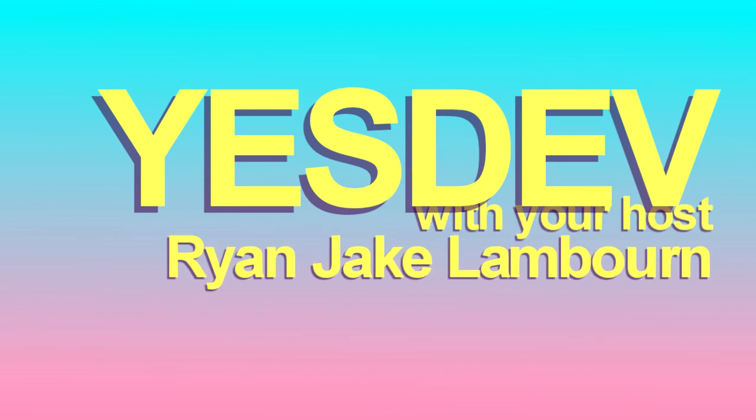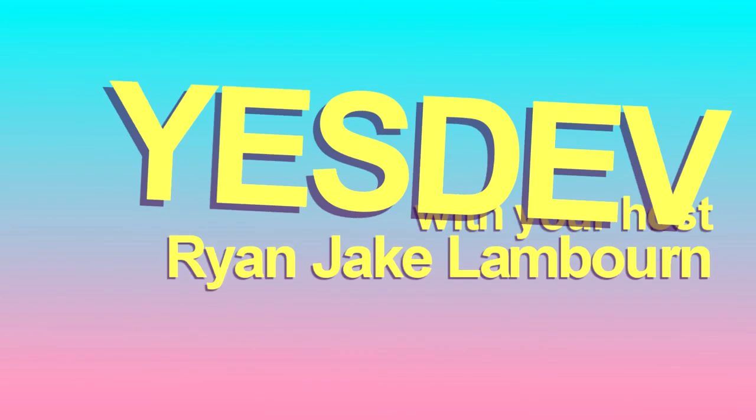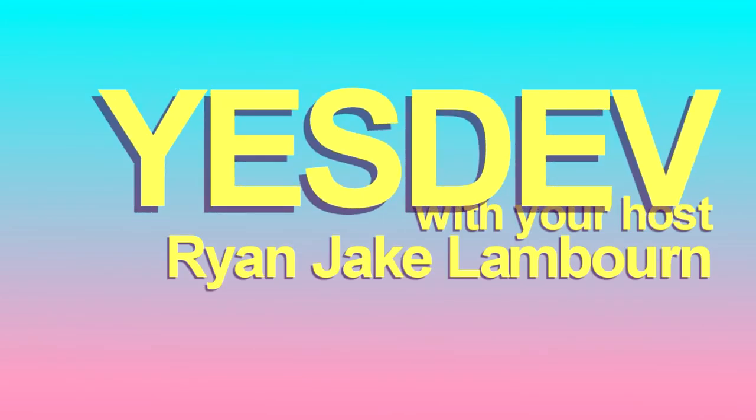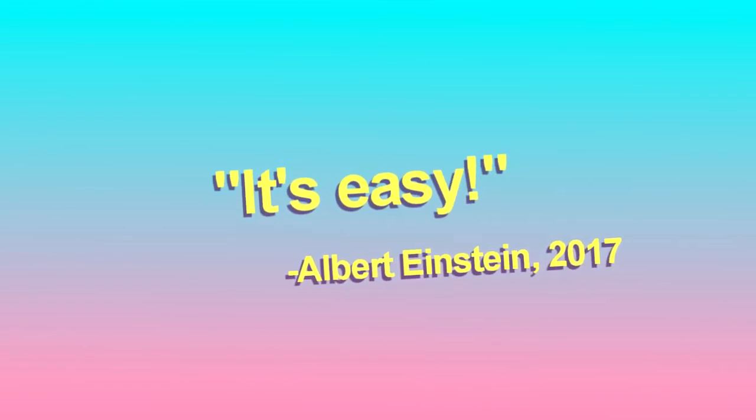Hey, it's YesDev. Hey, hey, hey. So you're asking me, how do you make a fun game? A fun game. It's easy.